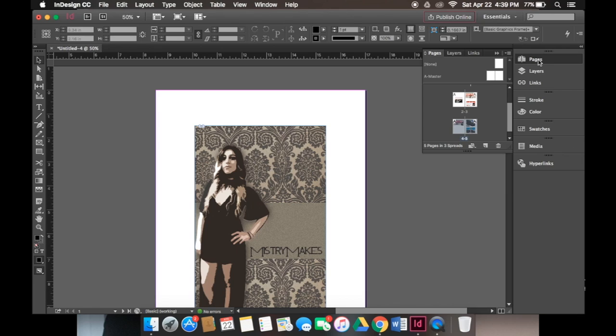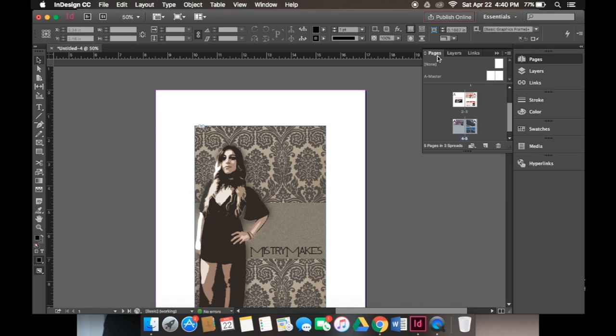If you have a hundred page document and you want to create a button, we obviously don't want to go through every single page individually and create a button manually. Instead we'll go to master pages and create buttons on the left side and the right side, therefore we only have to do the process two times instead of a hundred times.